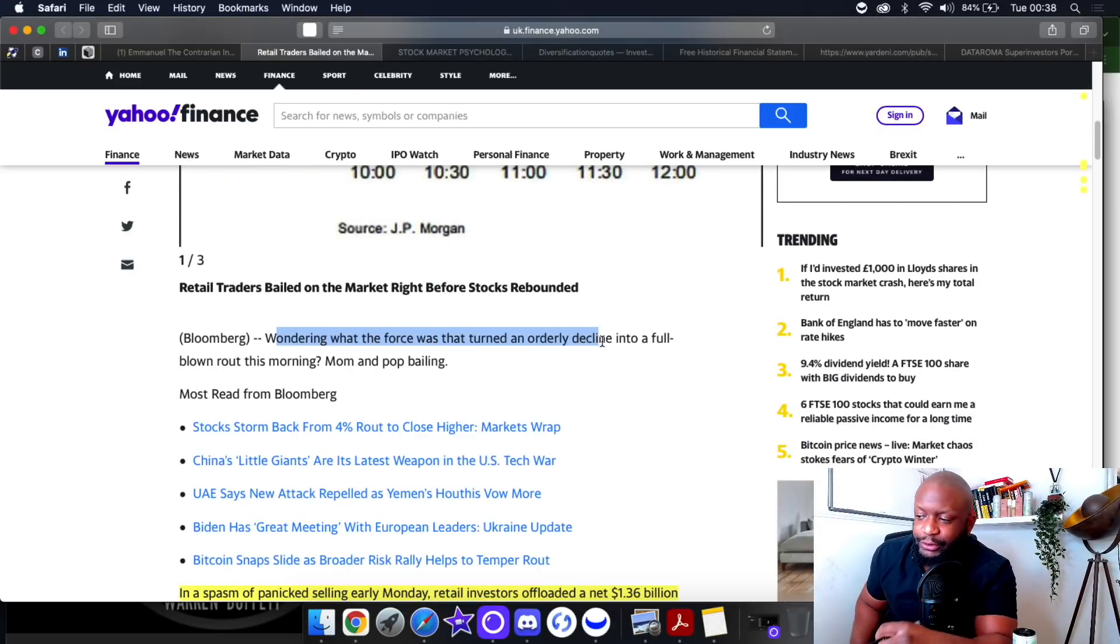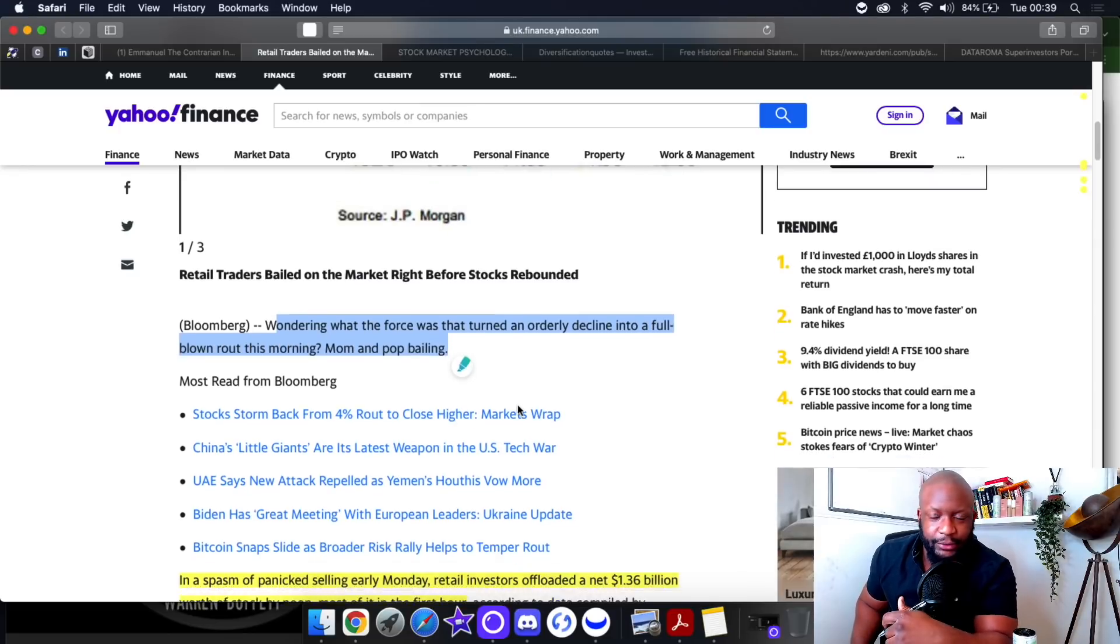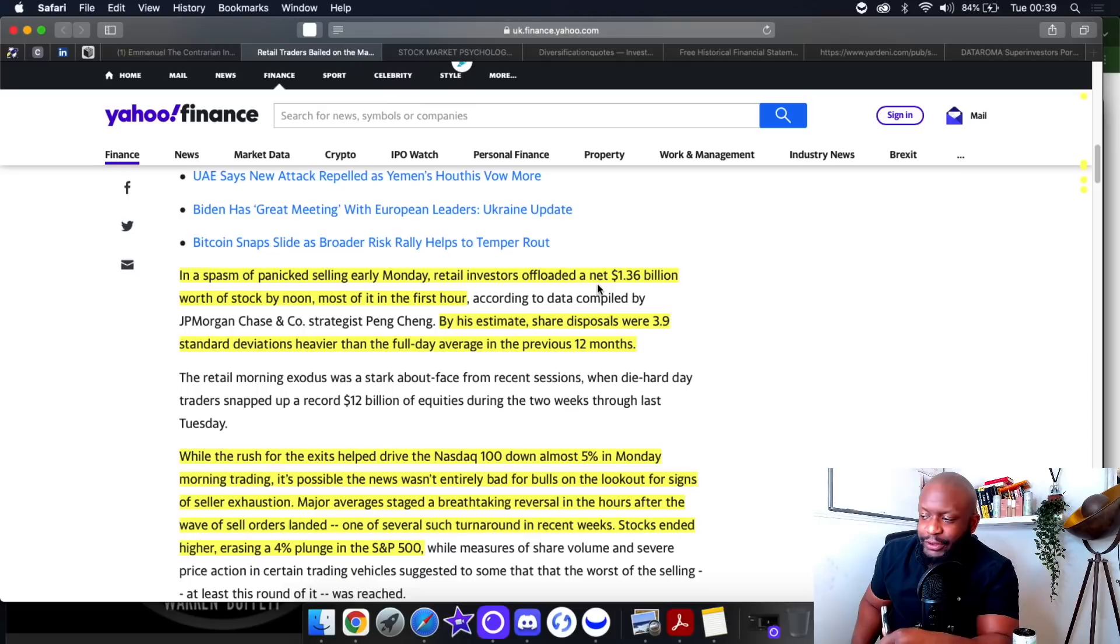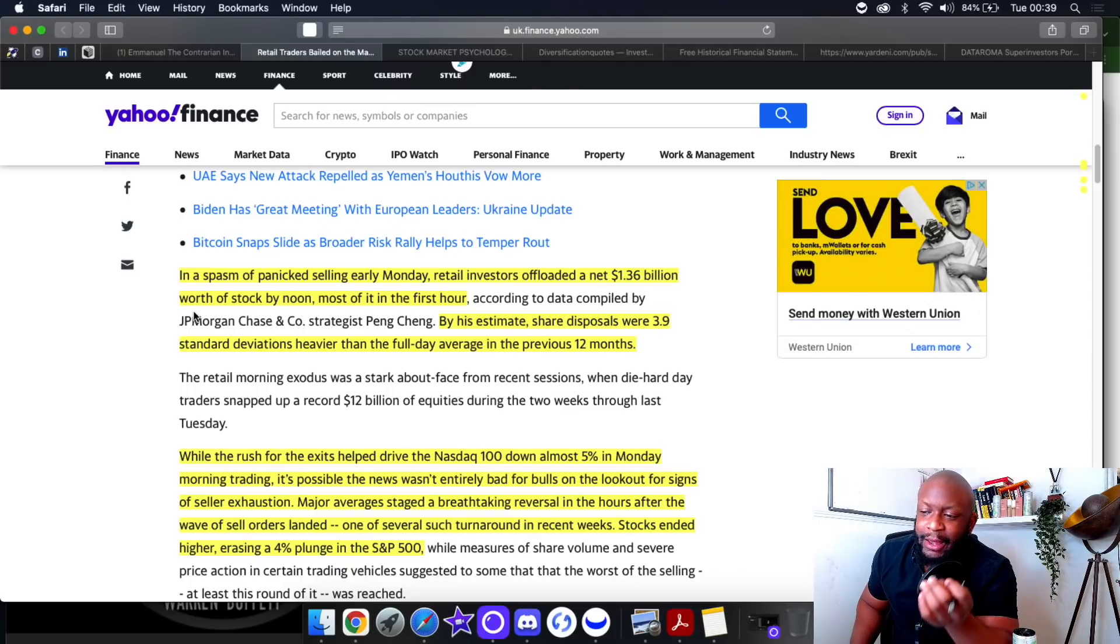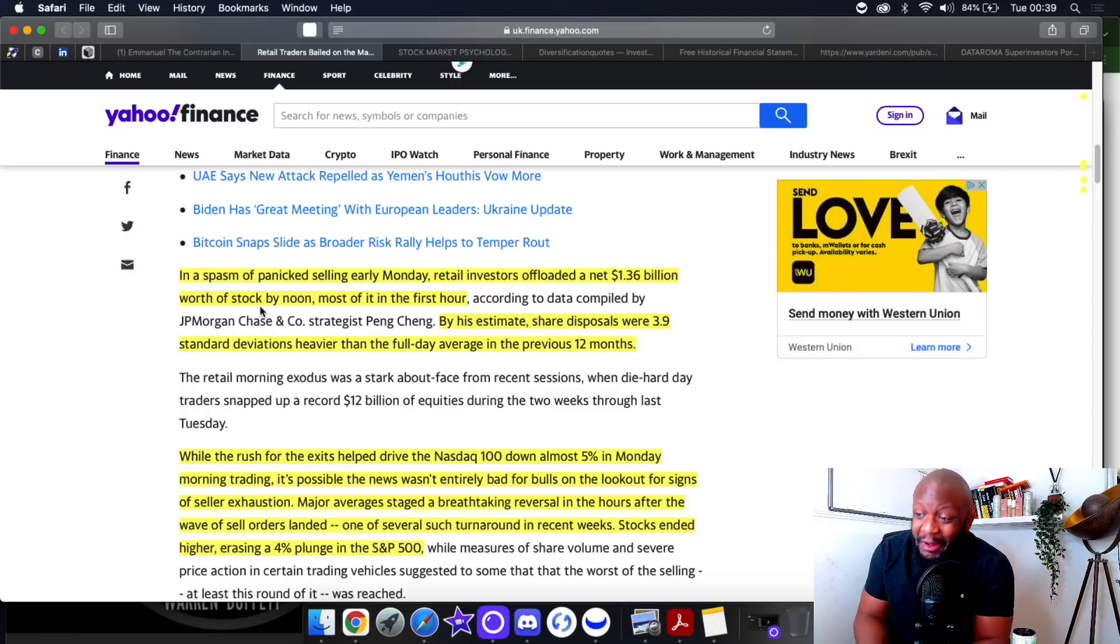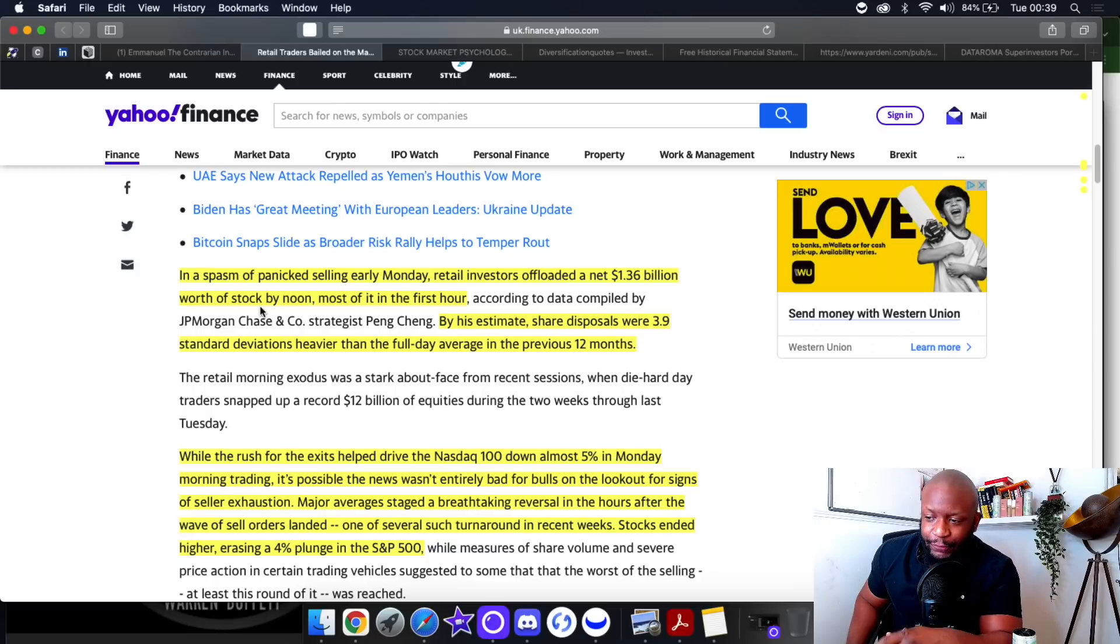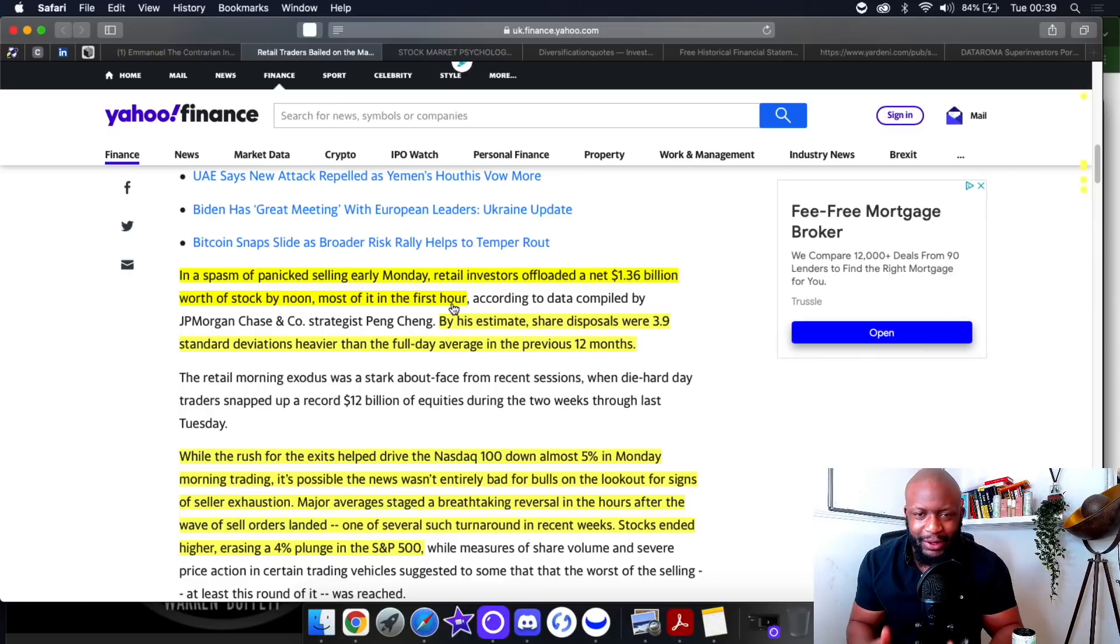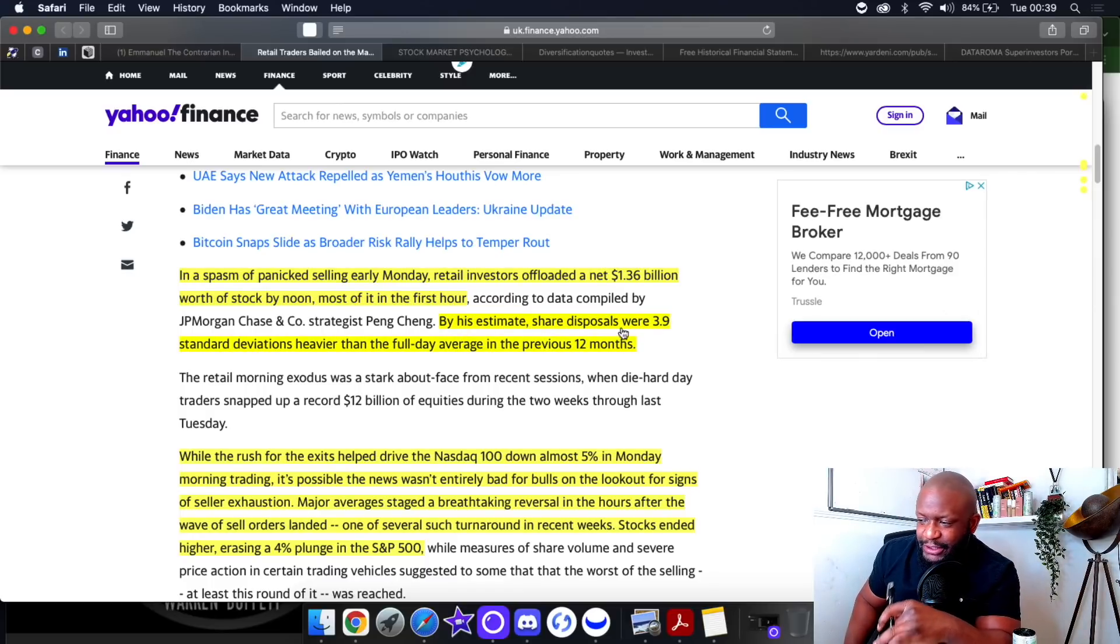By 12 o'clock it was at the highest level of retail order imbalances in the billions. In a spasm of panic selling early Monday, retail investors offloaded a net $1.36 billion dollars worth of stock by noon. Most of it within the first hour of trading.